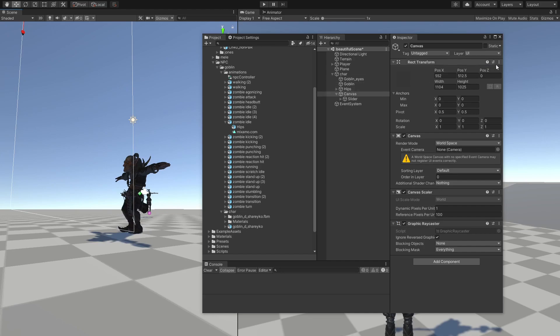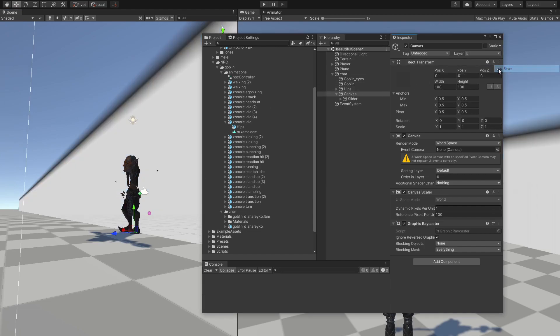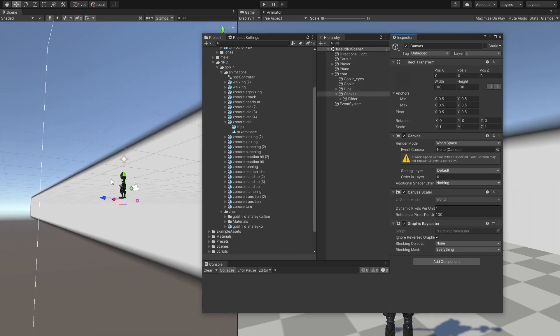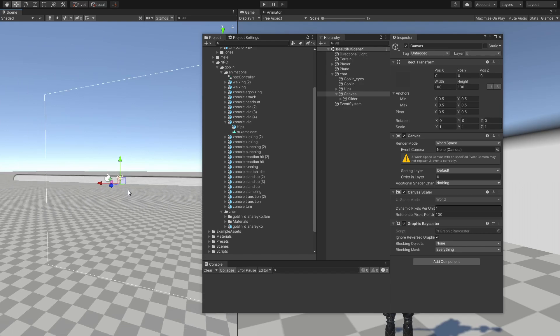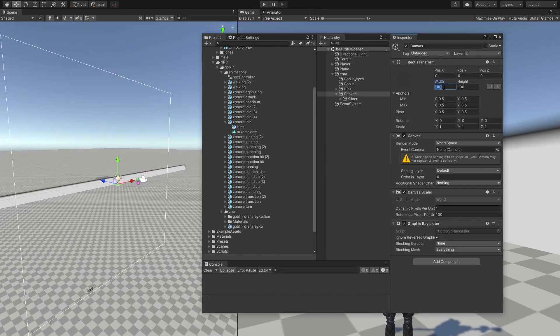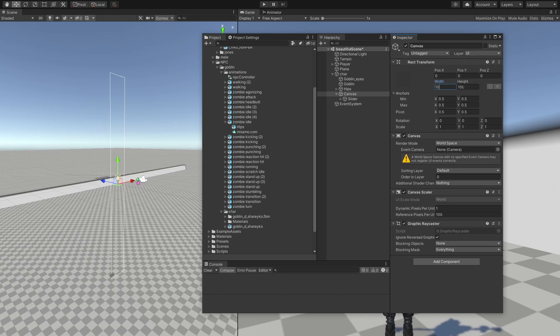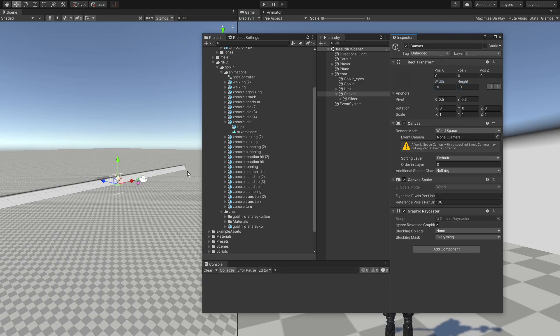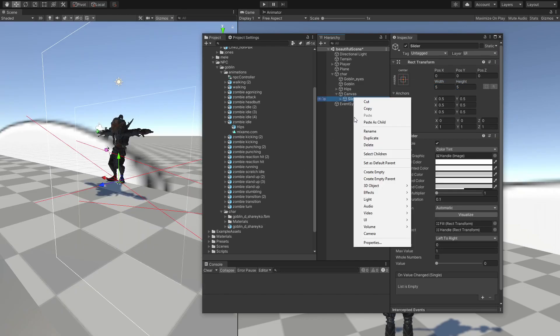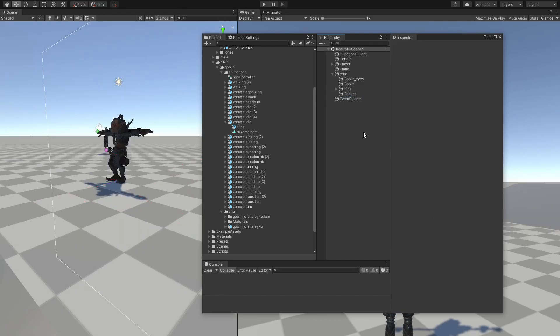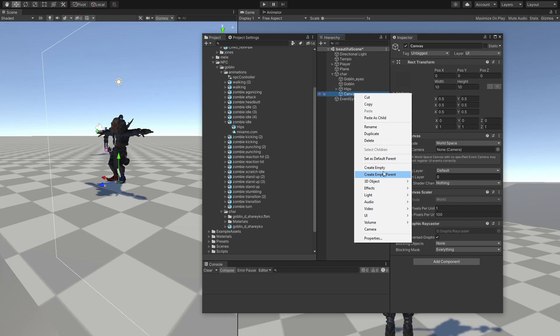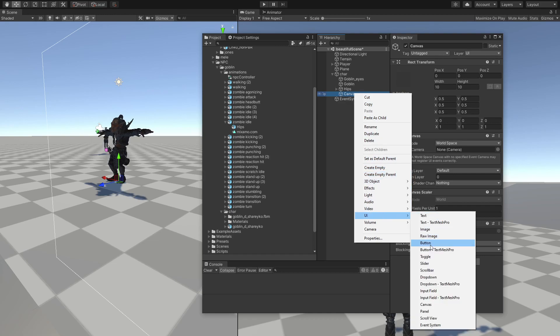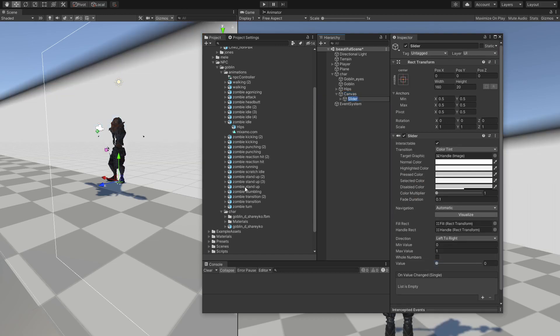So we're going to reset this back to zero, and as we can see, now we have a very massive health bar. So we're going to decrease the width, like 10, height 10 as well. And now I'll just delete the canvas, and I'll create one more slider.